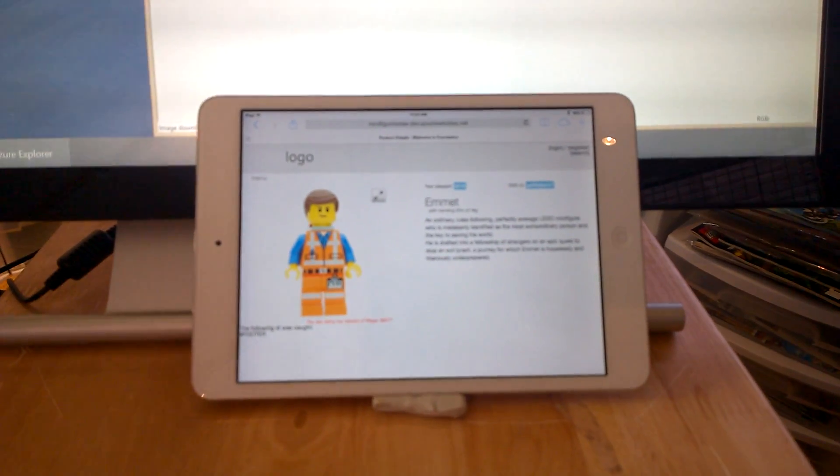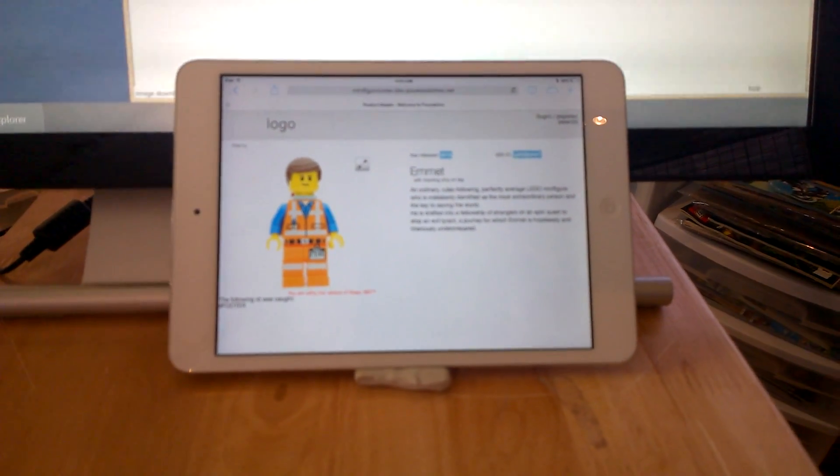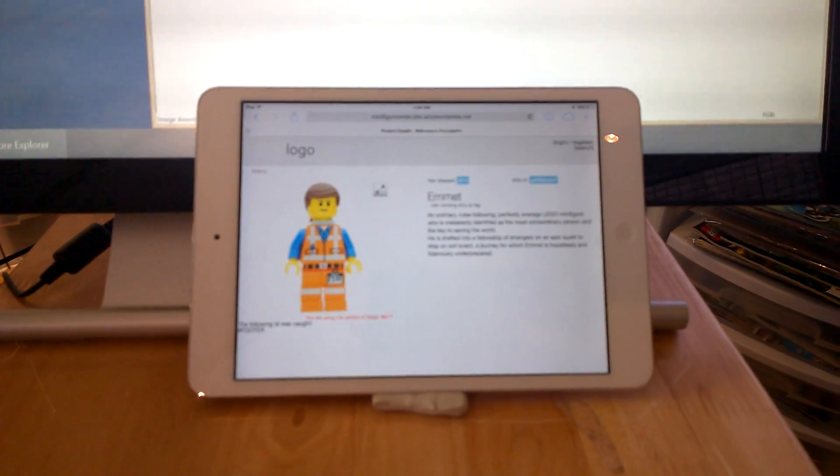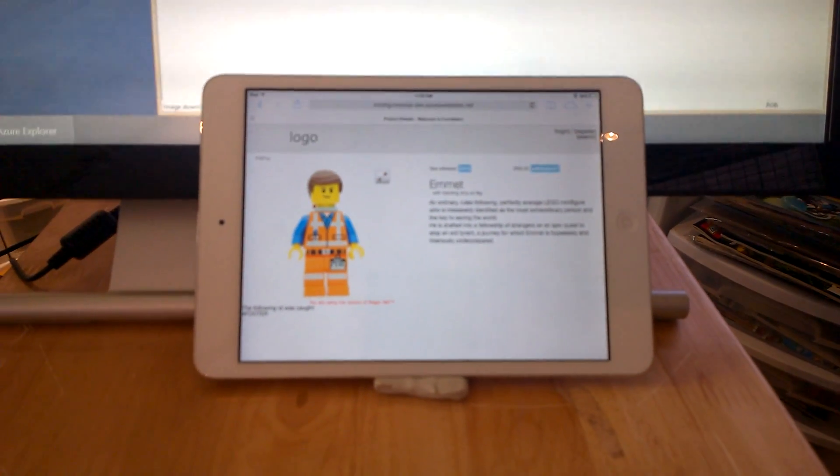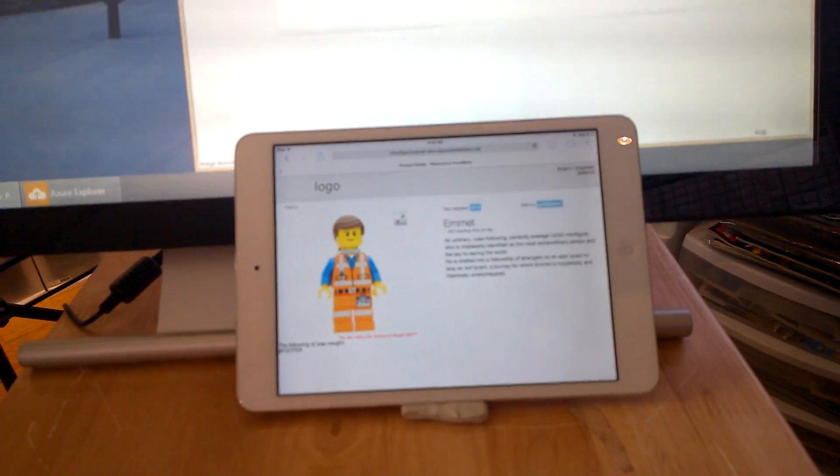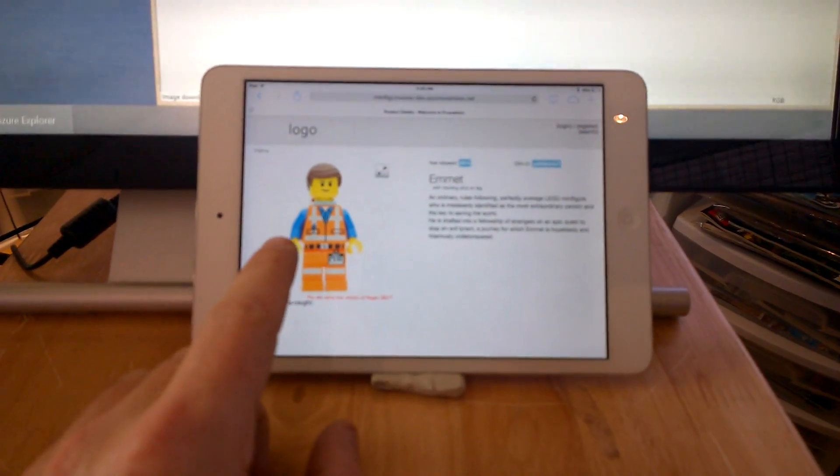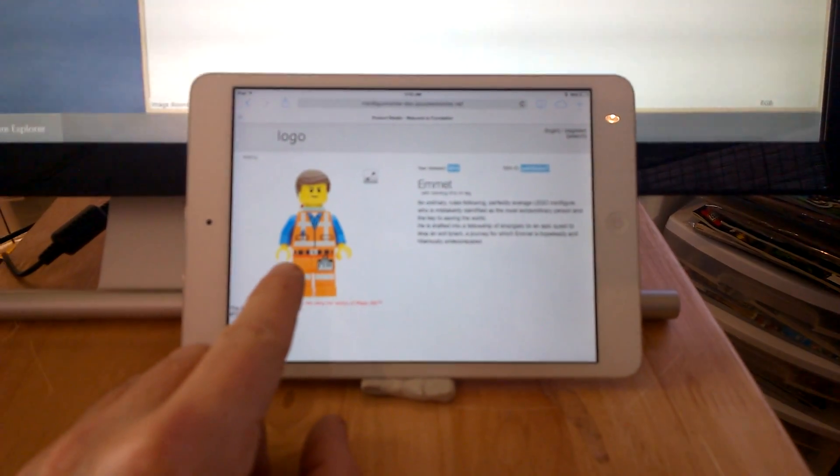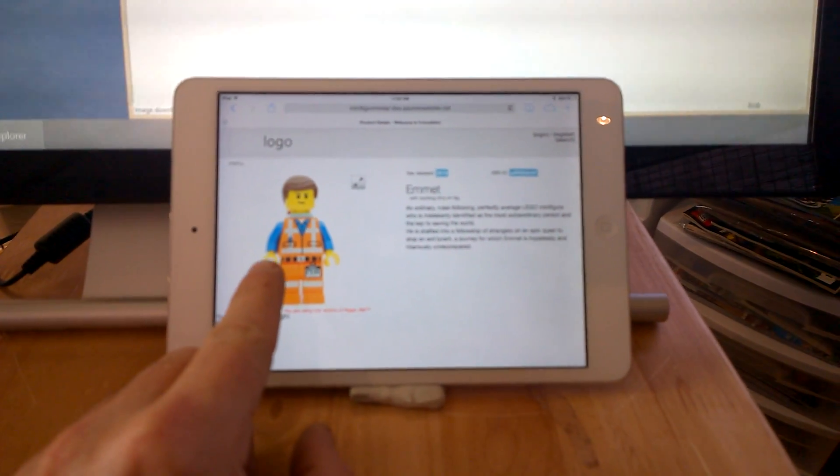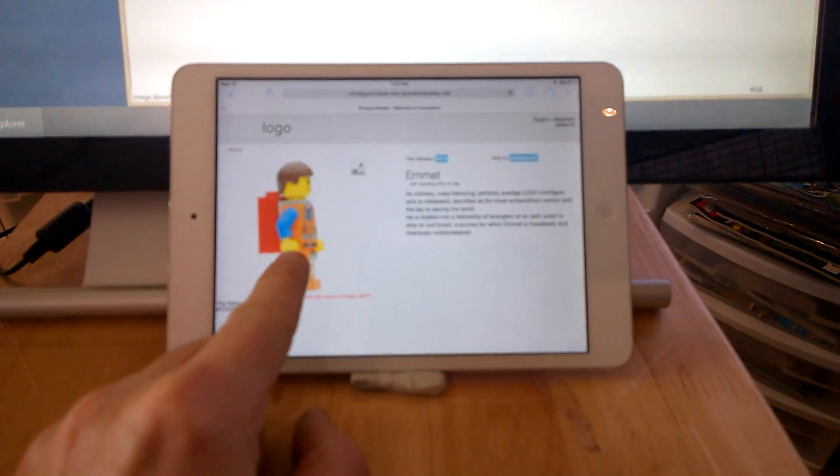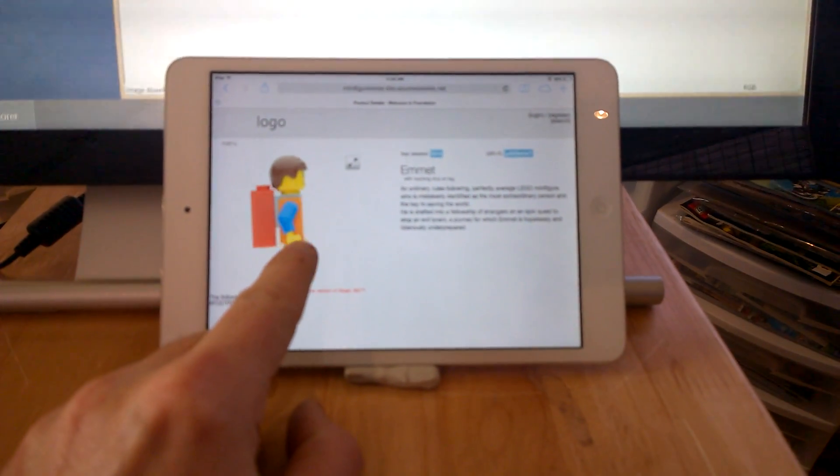But the main functionality is here, and that is it allows you to browse through a whole series of LEGO minifigures and see in great detail what they look like. And what you can do is you can rotate the pictures of the figures just by dragging on a tablet or clicking and dragging with a mouse.